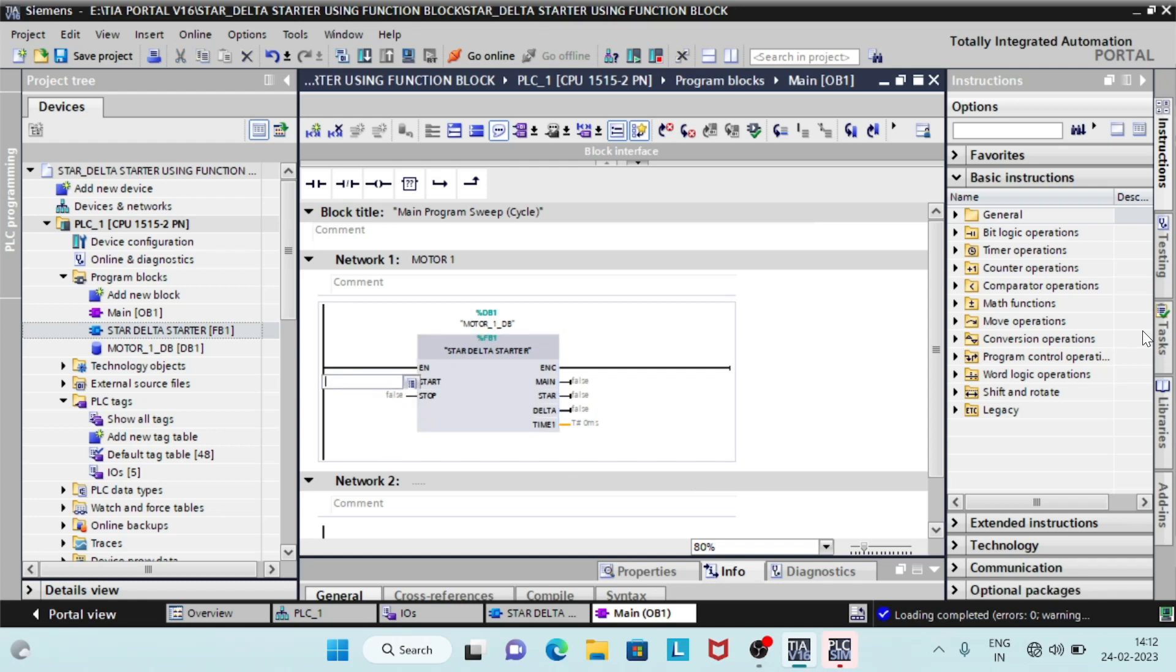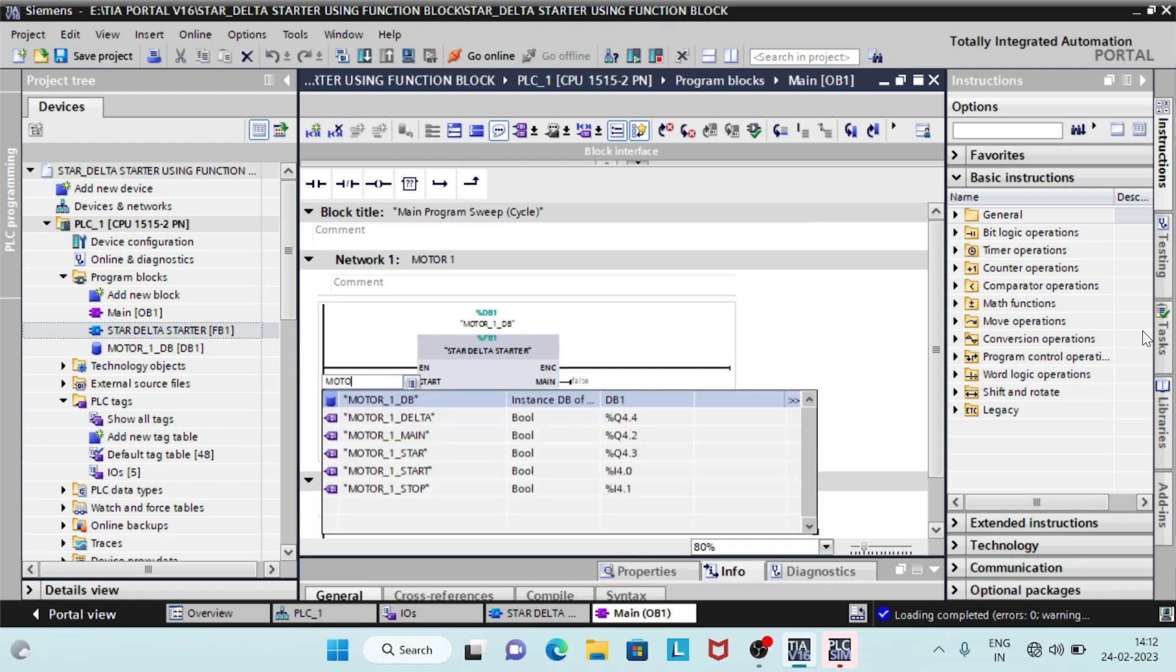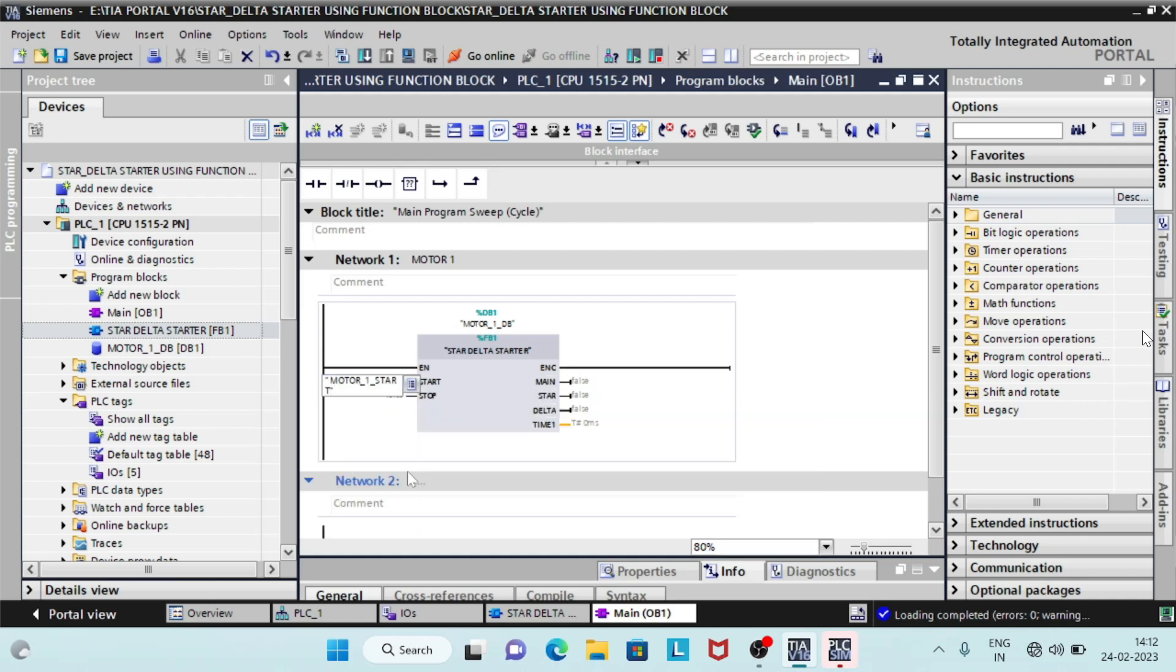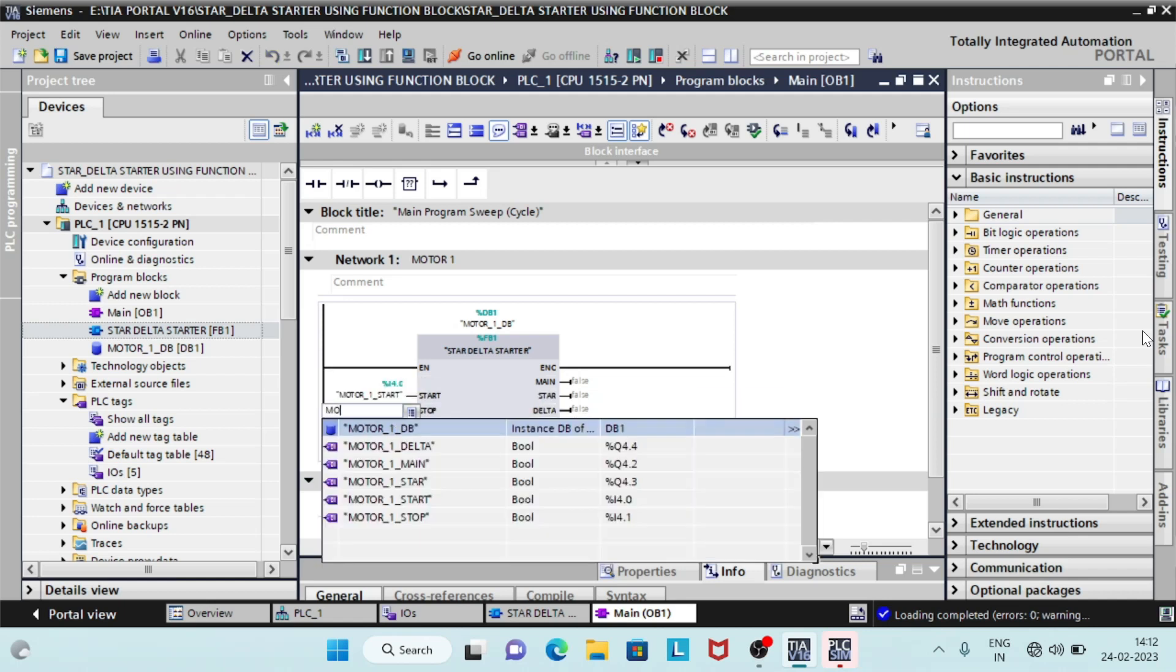A programming block will appear in the network one. Enter start, stop, main, star, and delta as per the program addresses.